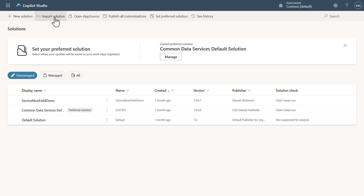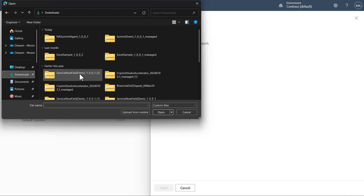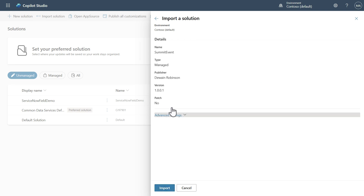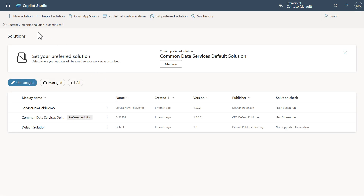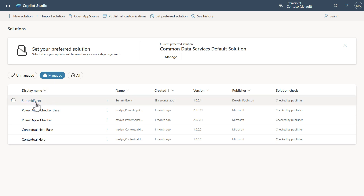We can click 'Import Solution' at the top. Browse to Downloads, and the first thing we need to do is get that connector because it's required for the other solution. Open it up and follow the import process — click Next. You'll see it was a managed item, with the version and publisher shown. Click Import and you'll see it's importing. After a moment, it successfully imported. Note it won't be listed under unmanaged — click over to the Managed tab and we see it right there.